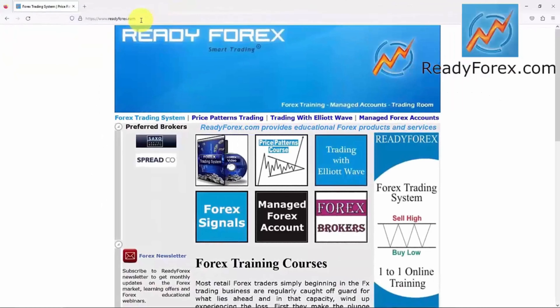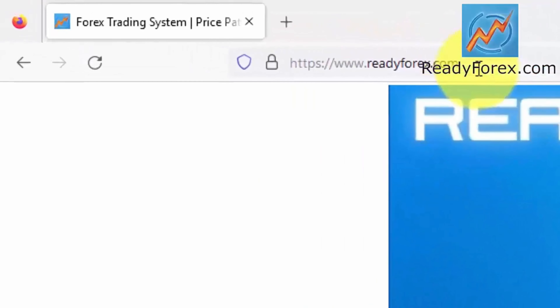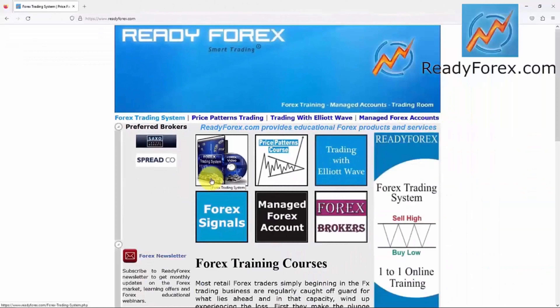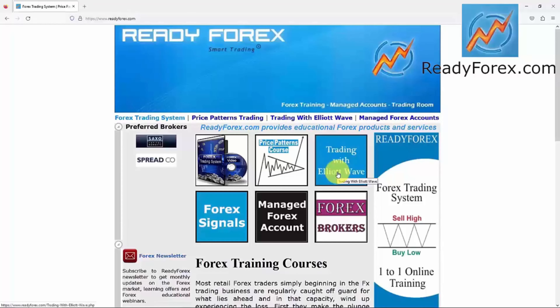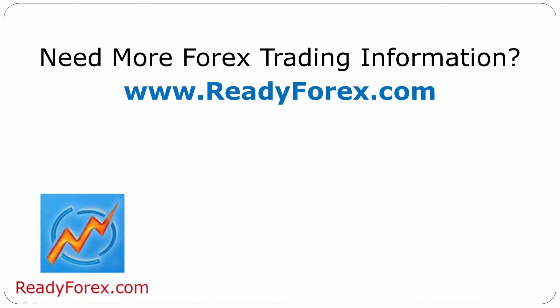If you really want to learn profitable Forex trading techniques, just visit my website readyforex.com. I teach a Forex trading systems course, a price patterns trading course, and a trading with Elliott Wave course. I offer one-to-one online private Forex coaching classes. For more Forex trading information, visit readyforex.com.